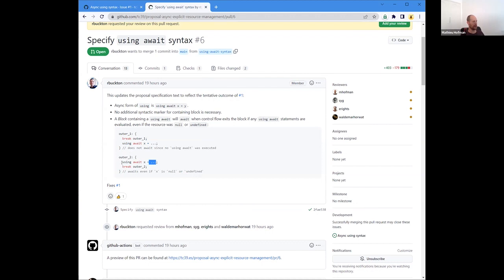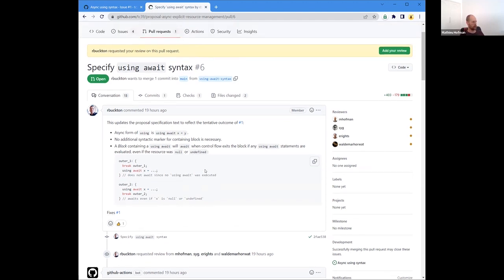Ron is proposing this with going back to the 'using await' syntax. For some time we had suggested that 'async using' was a better approach, but that was in the context of having an explicit await marker at the end of the block. Since we're moving away from that, we believe 'using await' would be clearer because the await keyword suggests there will be an interleaving point — maybe not on this line, but on another. However, we're not going to block if we end up going with 'async using' either.